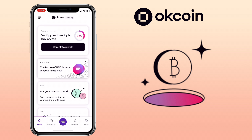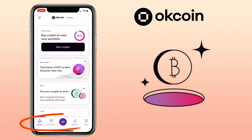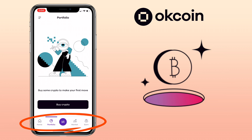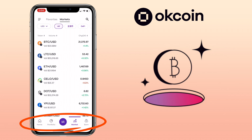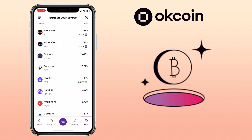Here's how the OKCoin app looks like. Its user interface is neat and easy to navigate. Below, you will see the navigation tabs such as Home, Portfolio, Trade Icon, Market, and Earn button. To add funds to your account, tap on the trade icon.